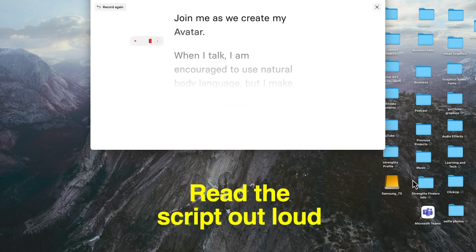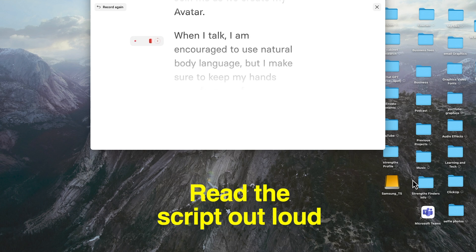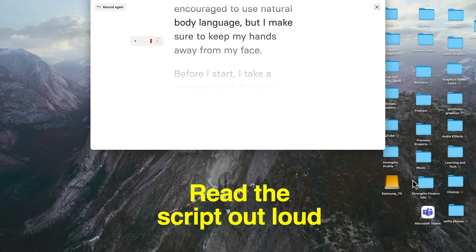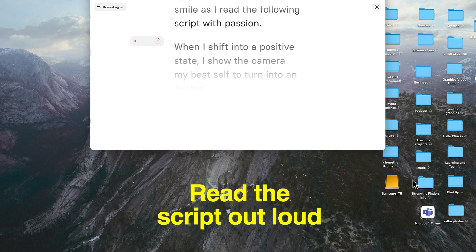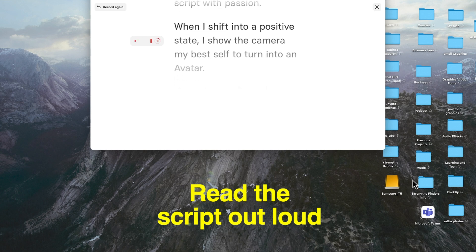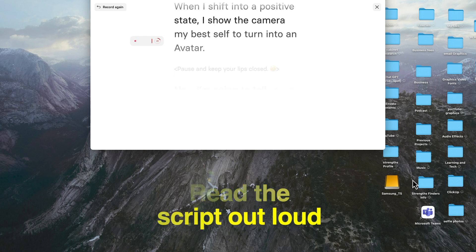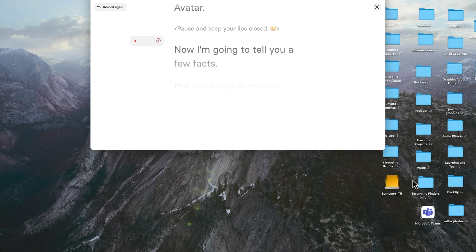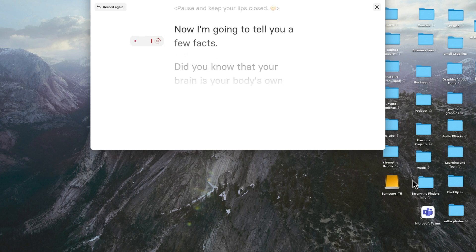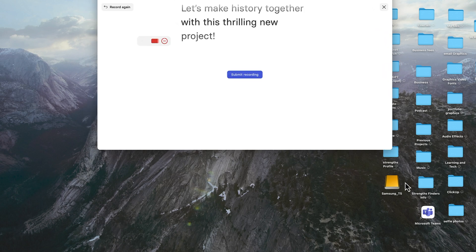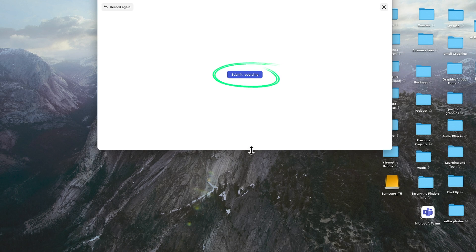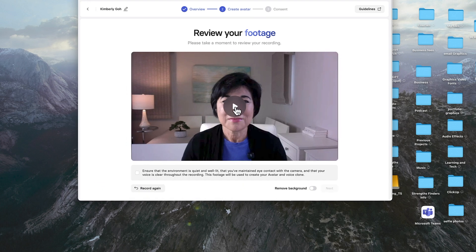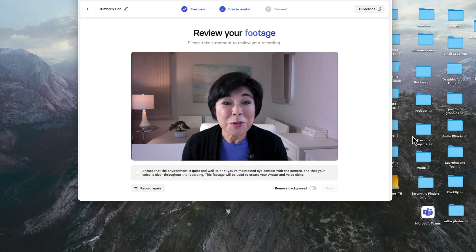Join me as we create my avatar. When I talk, I'm encouraged to use natural body language, but I make sure to keep my hands away from my face. When I shift into a positive state, I show the camera my best self to turn into an avatar. Now I'm going to tell you a few facts. When you're done, hit Submit Recording, and you'll be able to preview your submission. You might need to enlarge the windows to see the buttons under the preview screen.